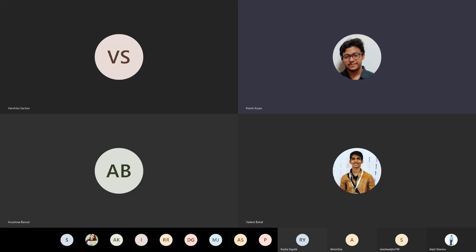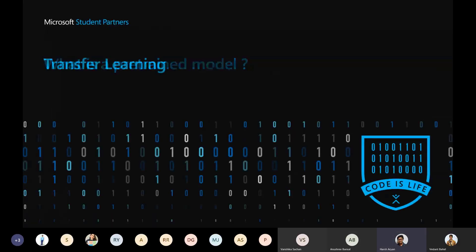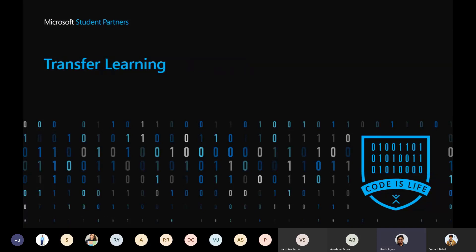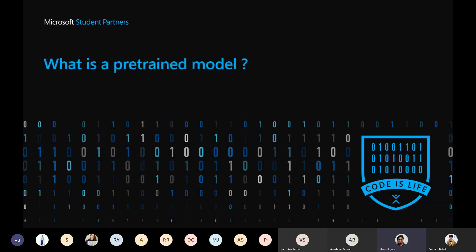Today we're talking about transfer learning. The need for transfer learning is that we want to use pre-trained models as they are, making little changes for our purpose so that we can customize them according to our project. What transfer learning does is use a pre-trained model in our network and change the last layer or the last few layers according to our need.